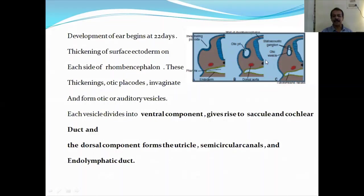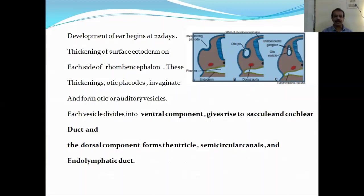Each vesicle divides into two components: one is the ventral component and the other is the dorsal component. The ventral component gives rise to the saccule and the cochlear duct. The dorsal component forms the utricle, semicircular canals, and the endolymphatic duct.